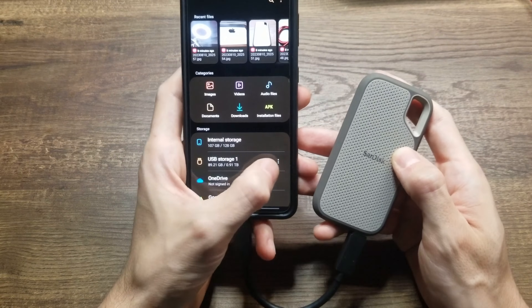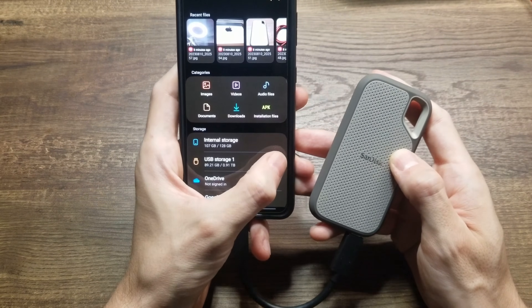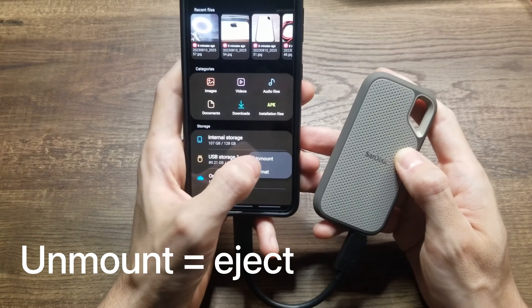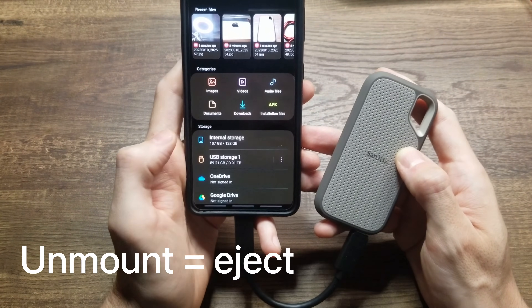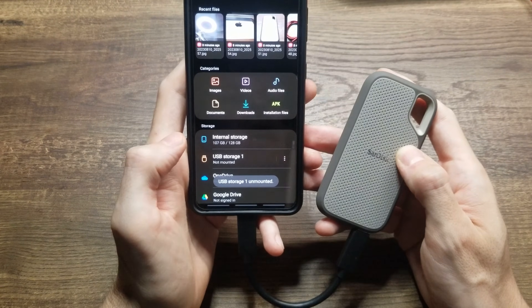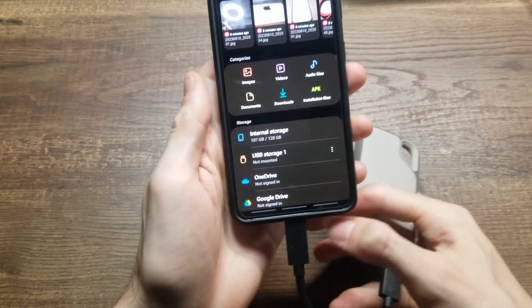If you want to be responsible, tap these three dots and select Unmount — and now it's safe to remove.